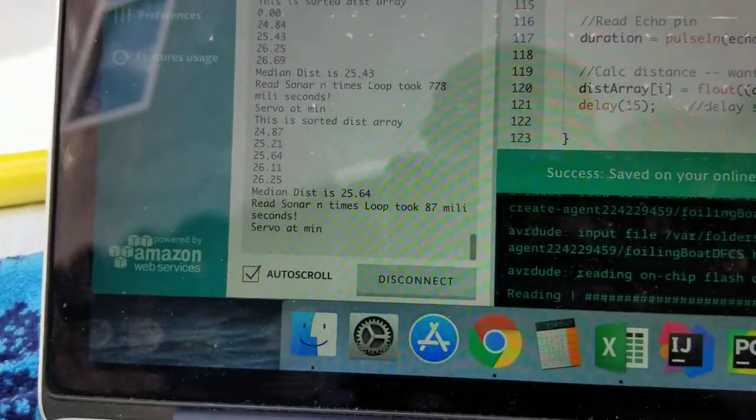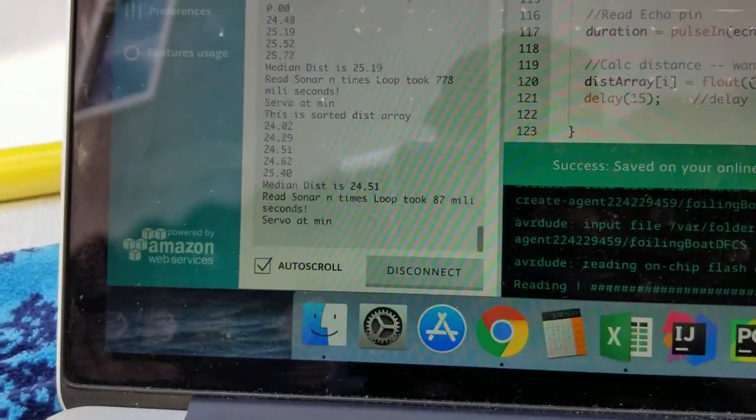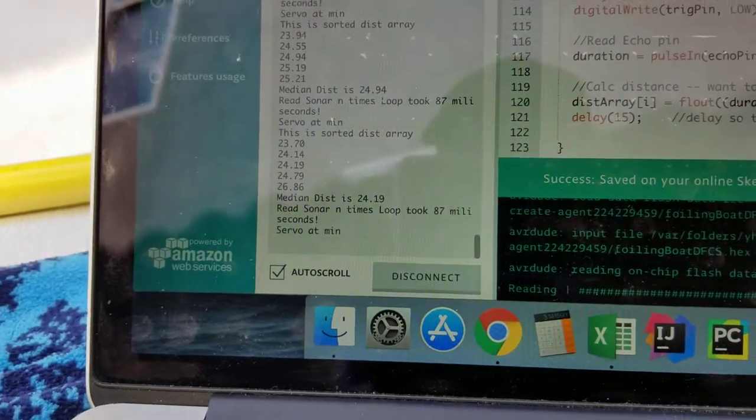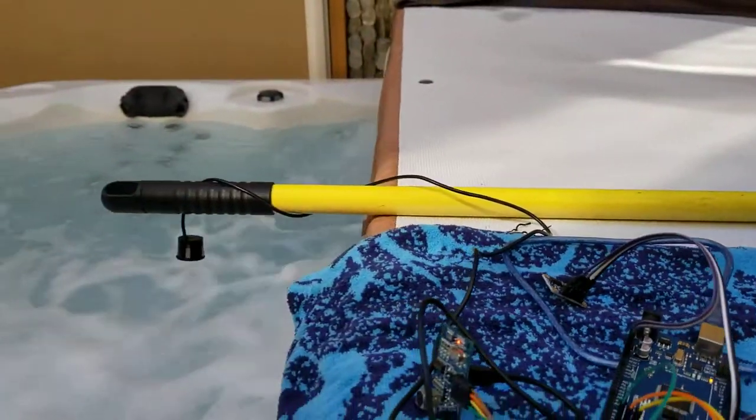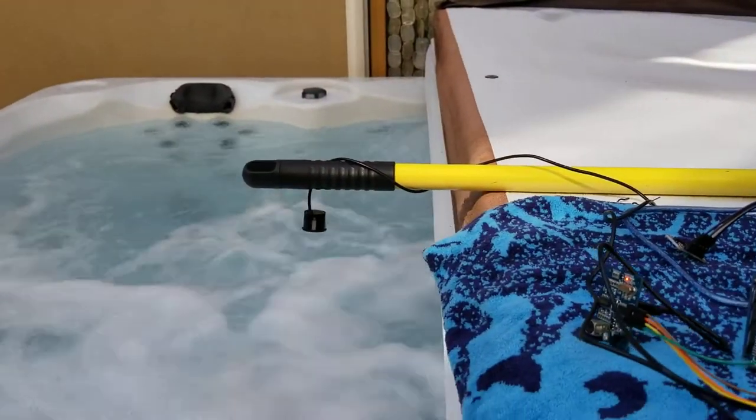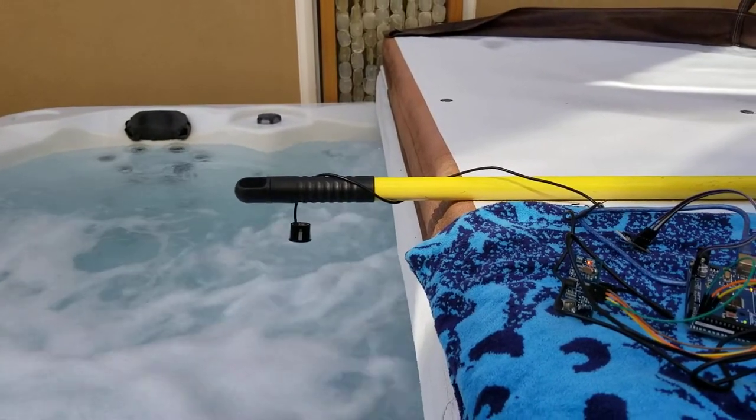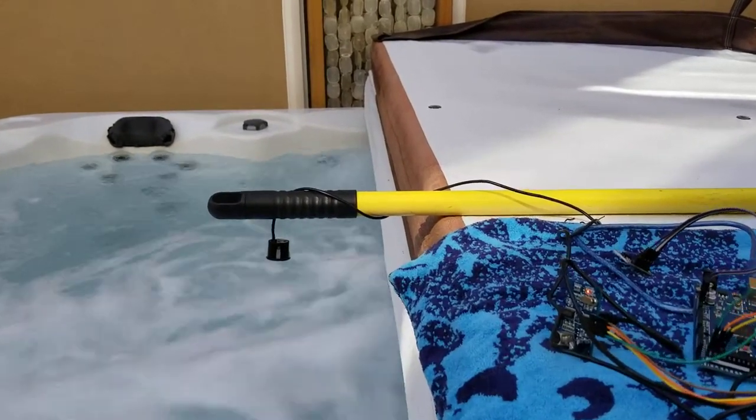You can see my median distance which is what I'm using is very steady here over the turbulent water of the hot tub with the jets running. That's probably more turbulence than you ever see on a sailboat. So that is fantastic news.